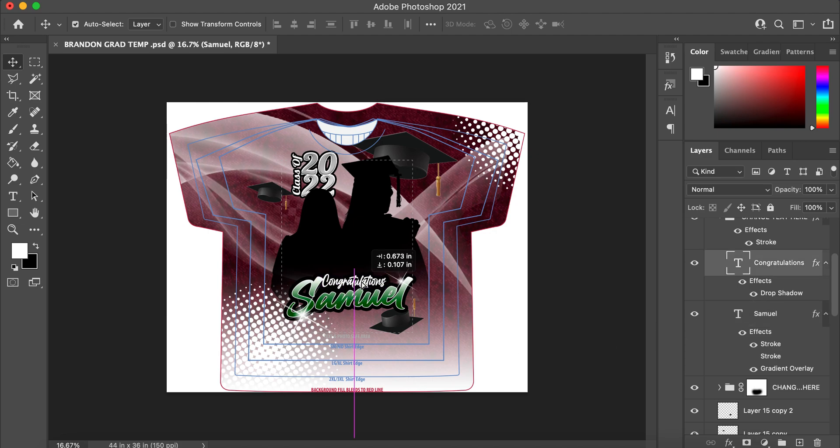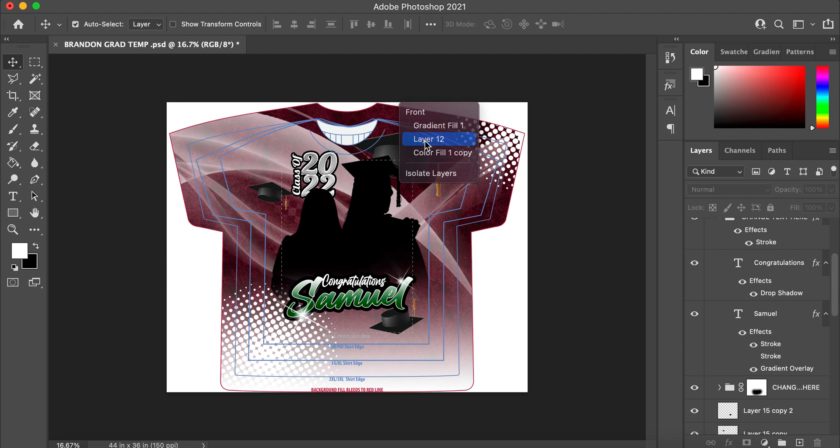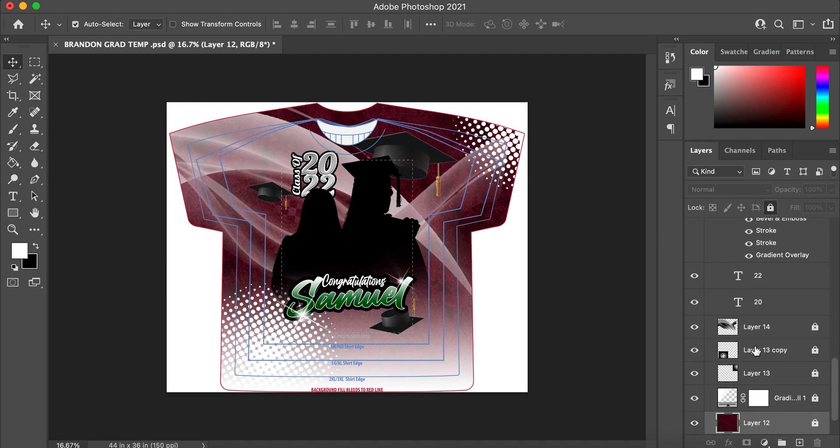I don't know if that moved over or not, but anywho, so now let's say we want to change the color of the background. As you can see, if I click on the background it's not going anywhere. So let's say I double click there. I'm going to go to layer 12 because that's the background layer.